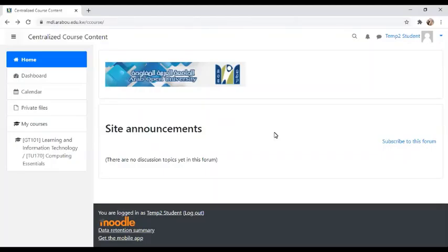Hello AOU students. Today I'll walk you through connecting Moodle to Connect, or integrating them together, with a few clear steps.